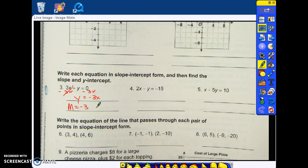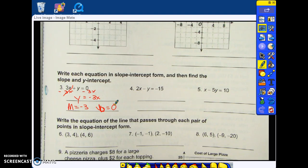Why is my y-intercept zero? There's nothing there — there's nothing for my B. My B has to be my y-intercept, and if I'm not adding anything to the negative 3x, then I know that it's zero. Which means it passes through the origin. Alright, number 4.